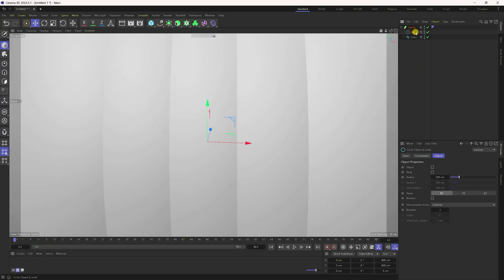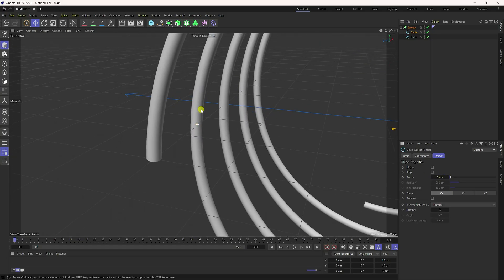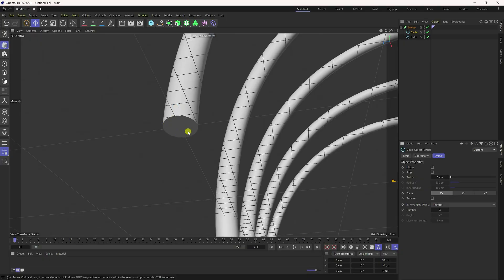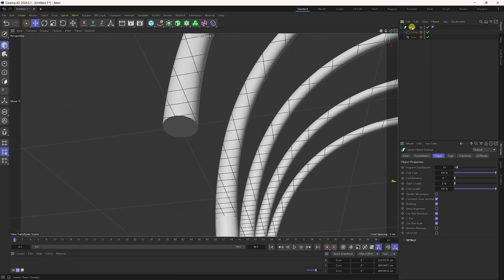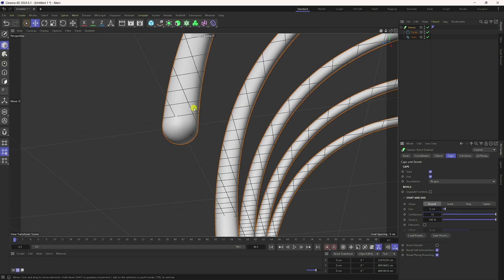Change the circle radius to 5 centimeters. Select the sweep tool, go to Cap, set the size to 5 and the subdivision to 10. That's it.